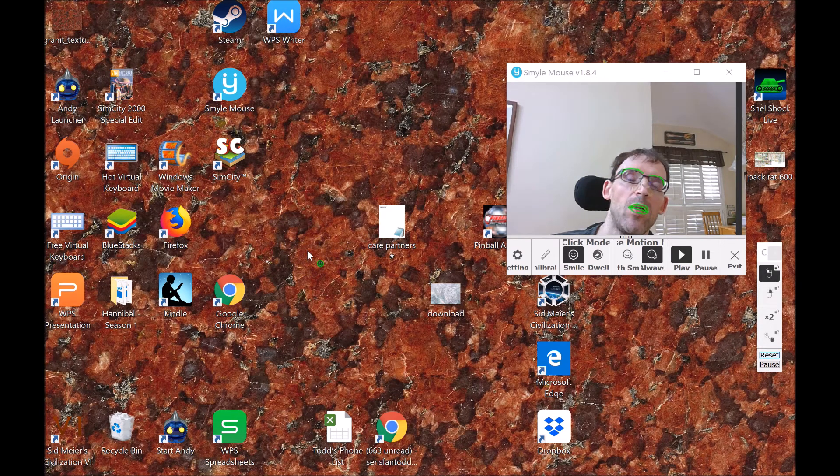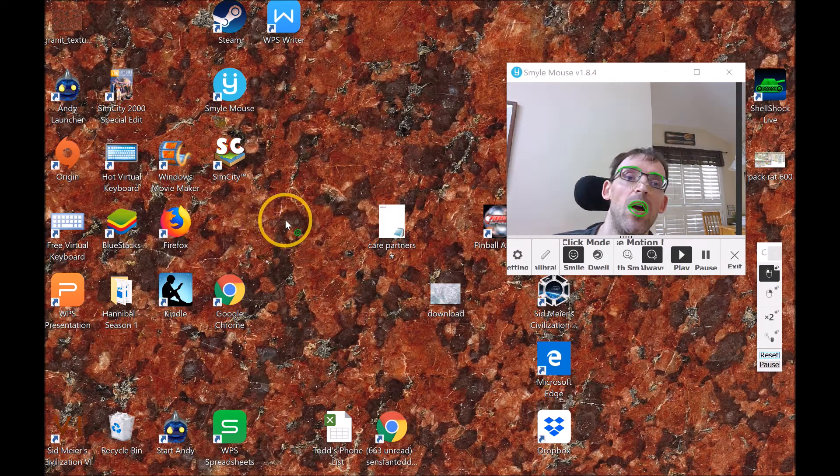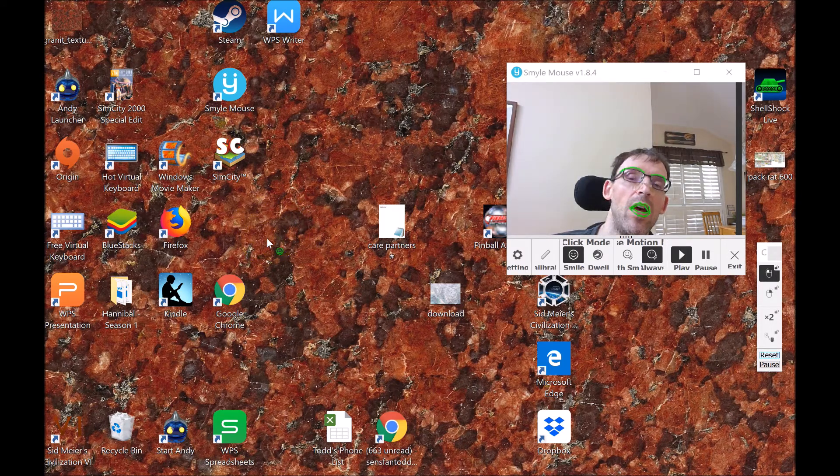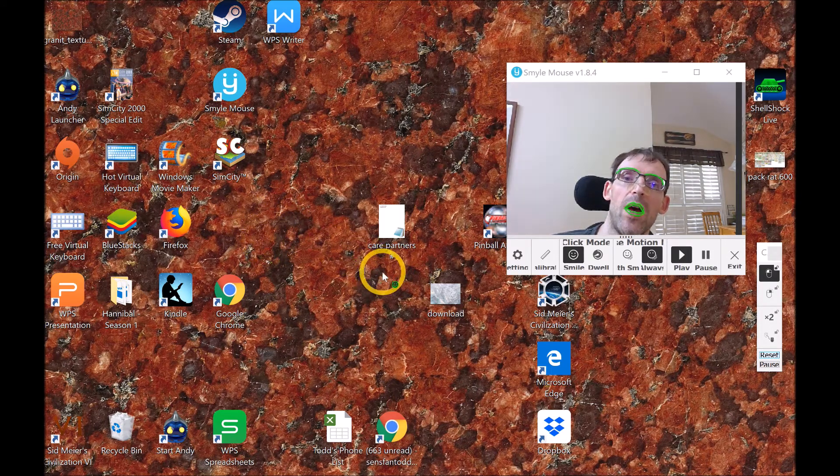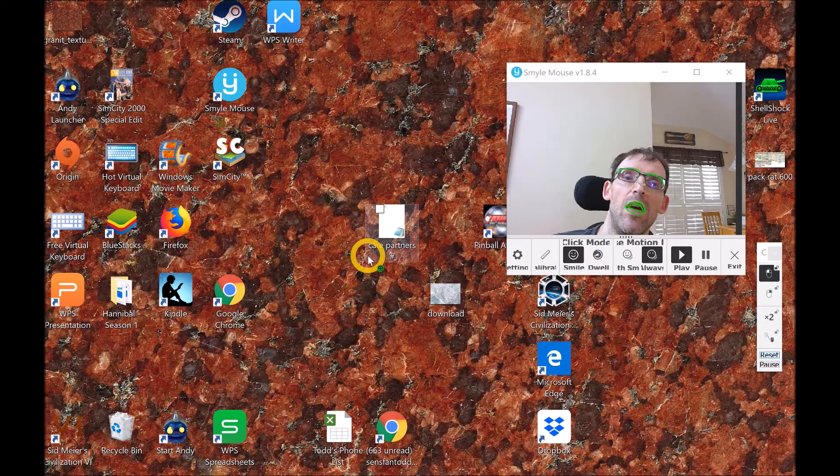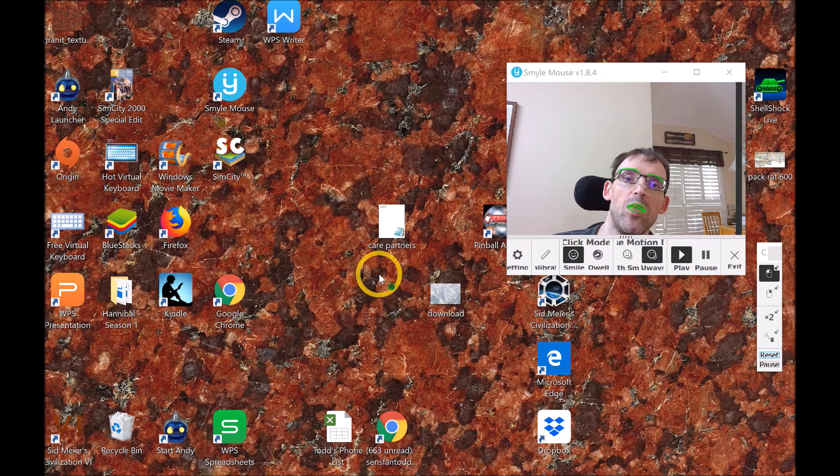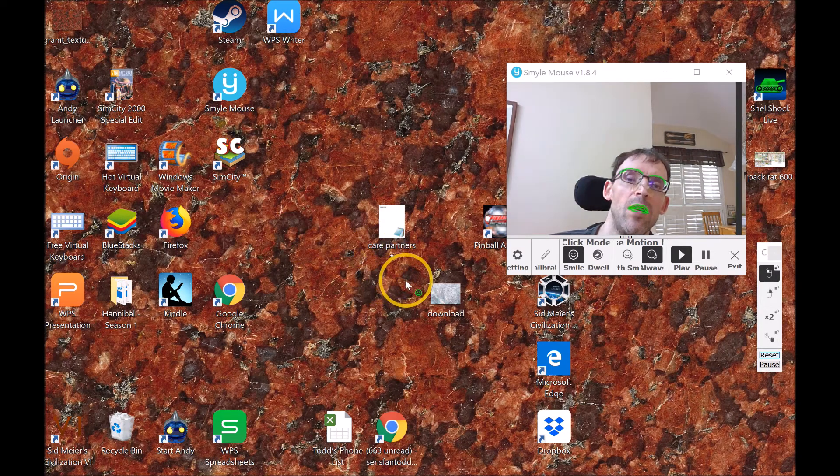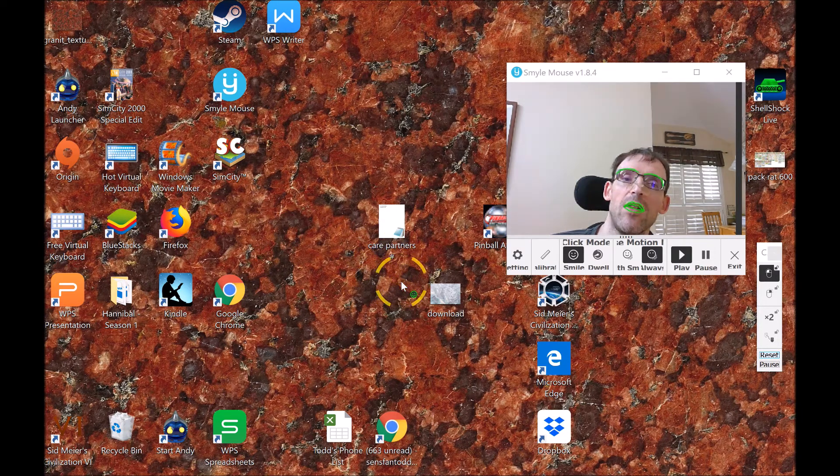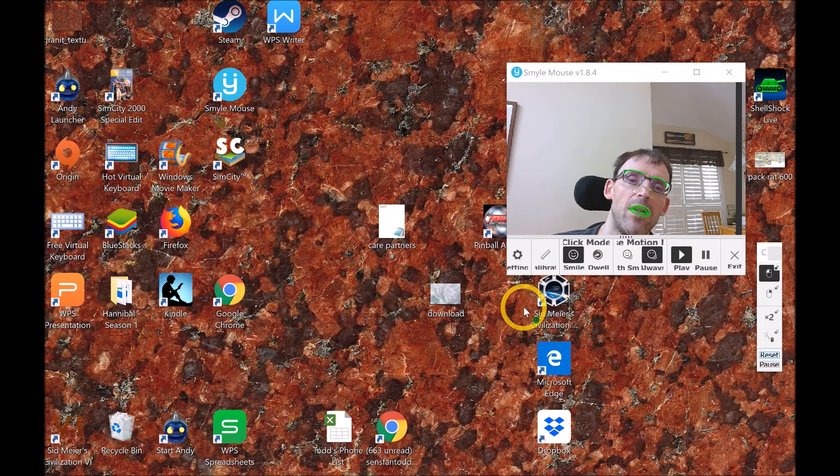I've been using SmileMouse for about a year and a half, and if there's one tip I could pass on to new users, it's to make sure your speed is set correctly.